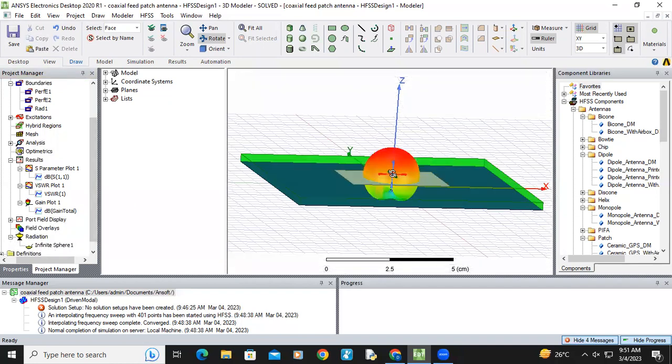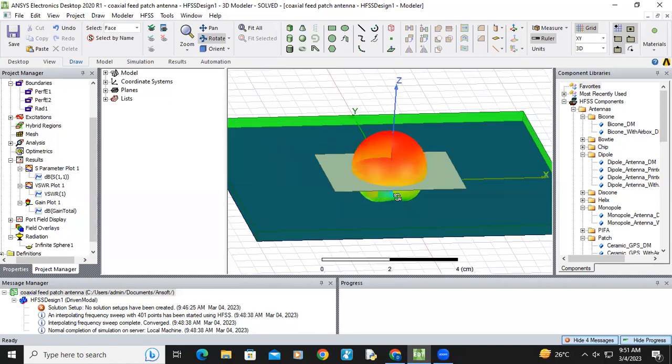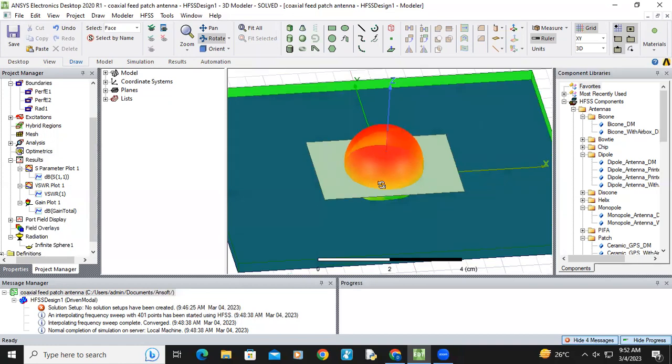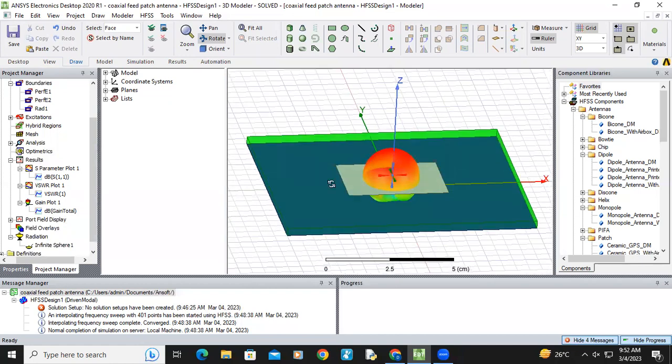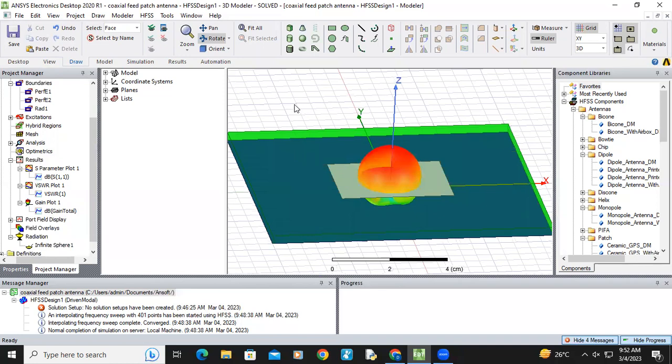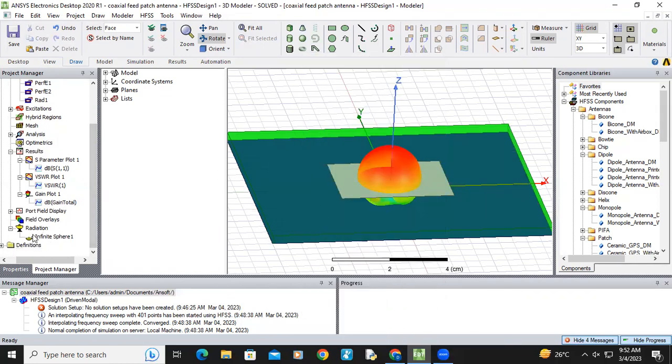This is one of the advantages of HFSS. And you can see the electric field, magnetic field and current distributions along the patch also. So that option is also available in HFSS. How you check the electric field distributions.